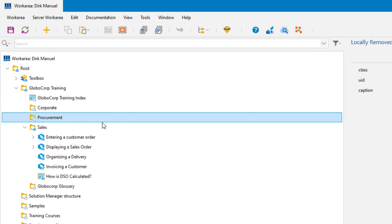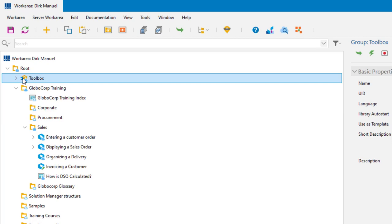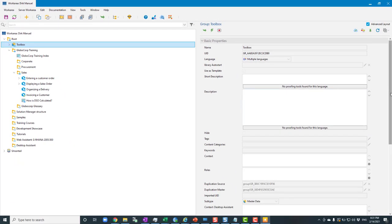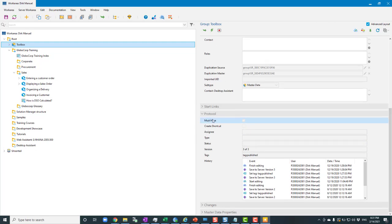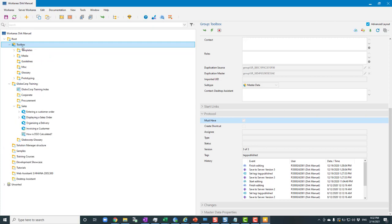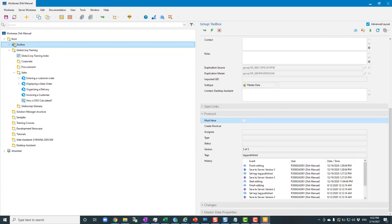The synchronization status is shown by a small symbol on the lower right of each icon. A blue cloud means that group is synchronized between the server and my local work area. By contrast, Procurement shows a white cloud because it is not synchronized. So I'll only see the content I'm interested in — Sales — and anything in Procurement or elsewhere I don't care about. There's also a 'Toolbox' pulled in automatically because the administrator set a 'must have' protocol for it, containing templates and shared media.